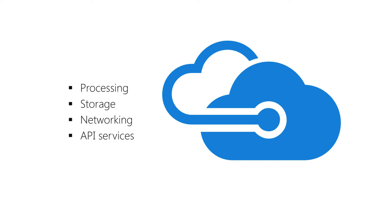Azure was announced in 2008 and released for production services in 2010. Since then, it's grown dramatically and provided all kinds of APIs. In fact, there are more APIs and services available in Azure than any of the other cloud providers out there.